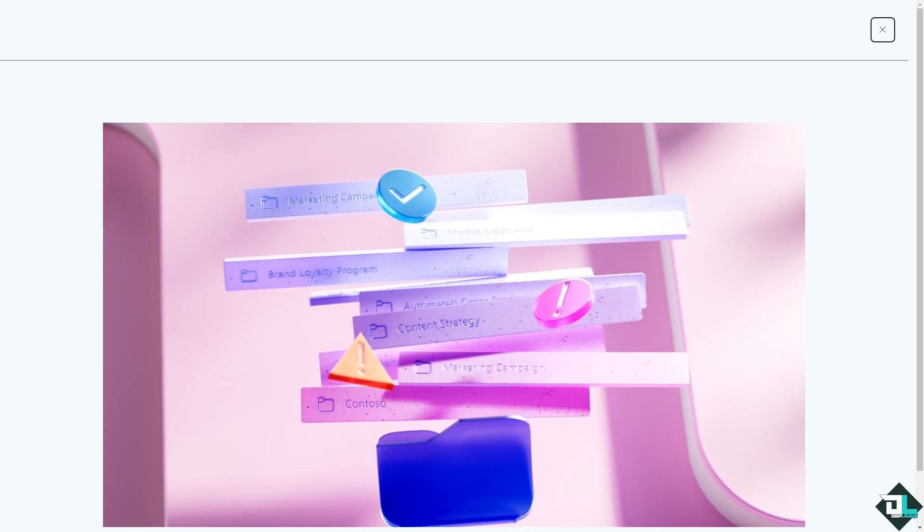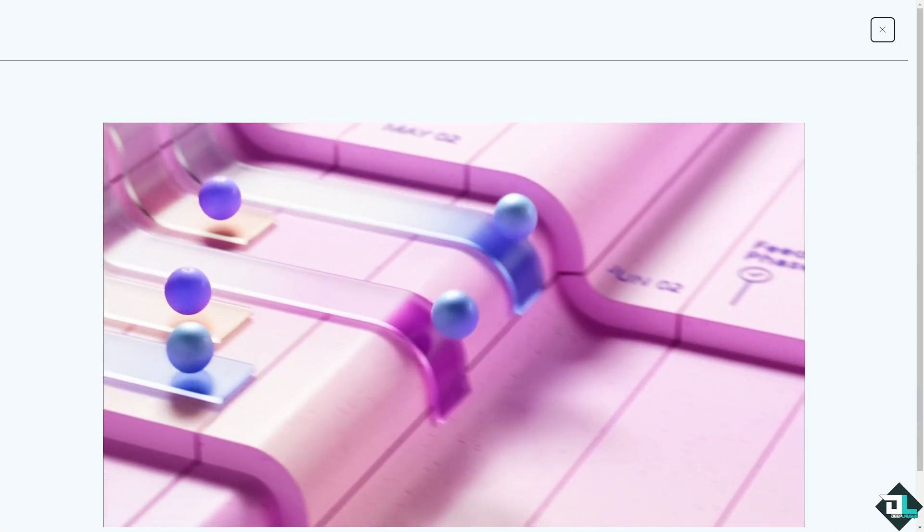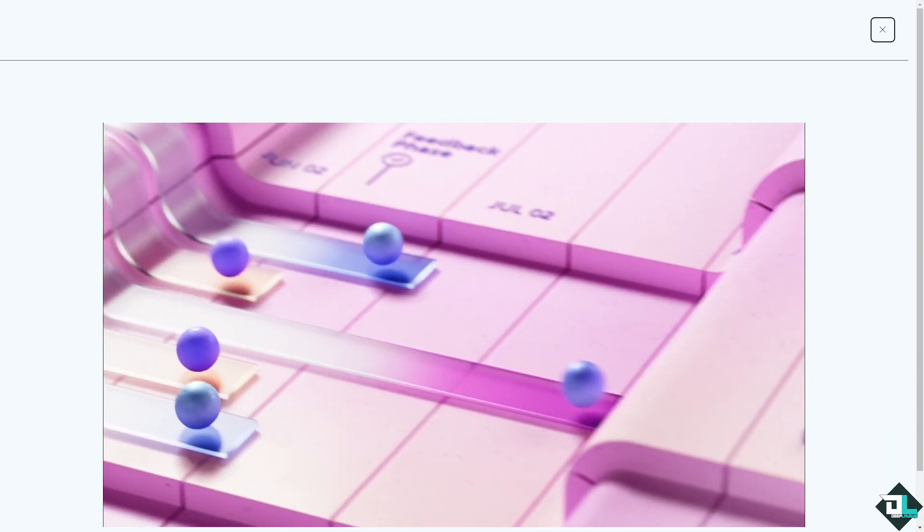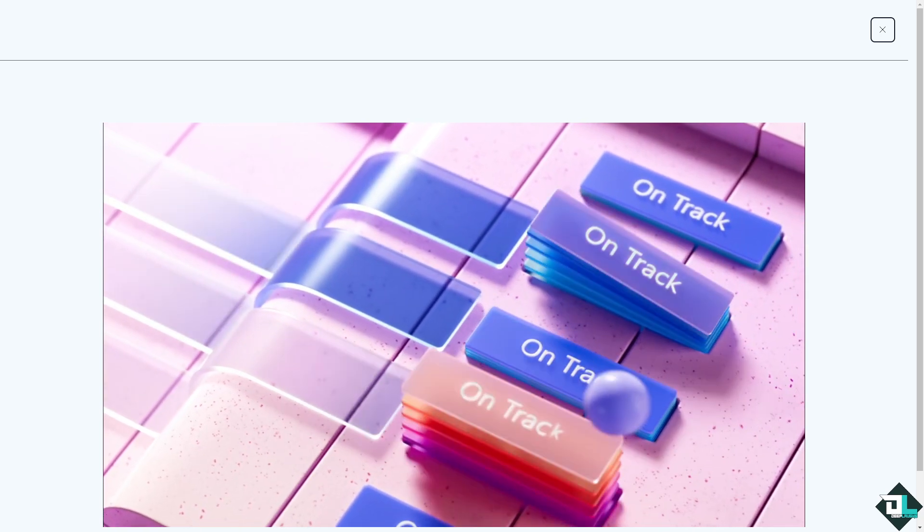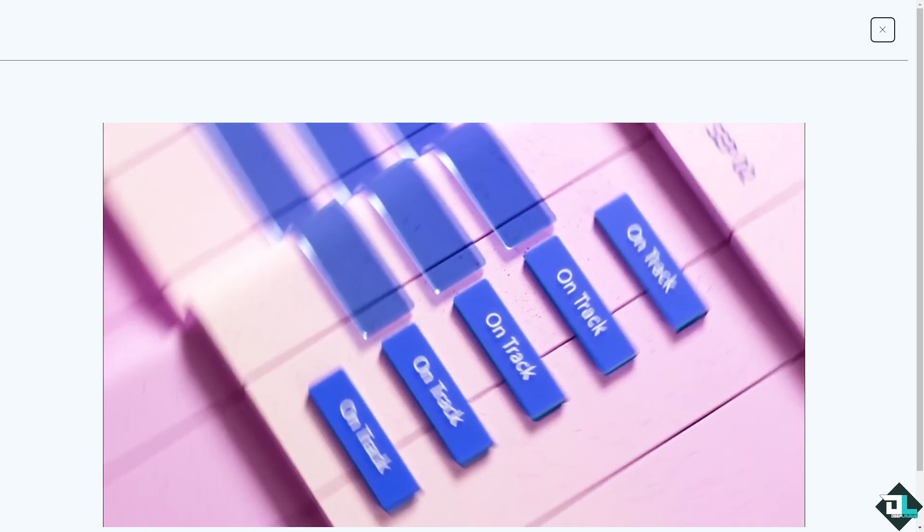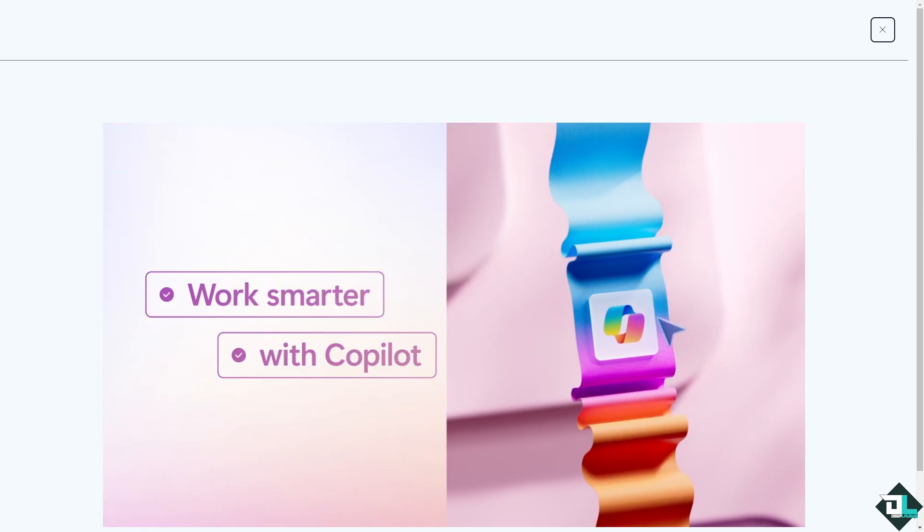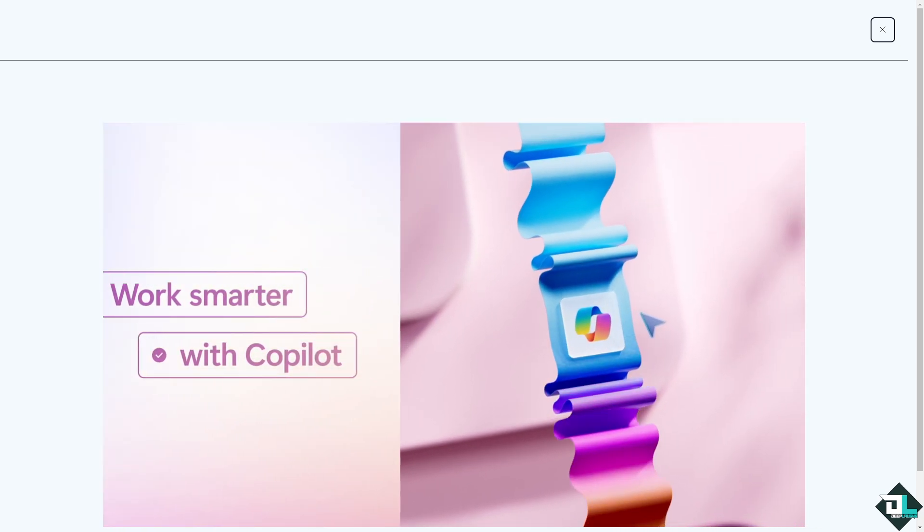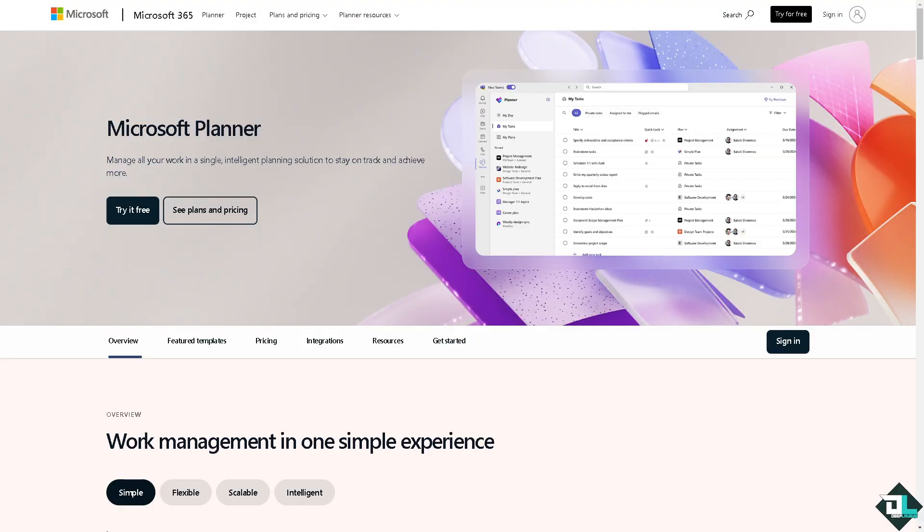Hey everybody and welcome back to our channel. In today's video we are going to show you how to reorder labels here in Microsoft Planner. Let's begin. Now the first thing that you need to do is to log in using your credentials.